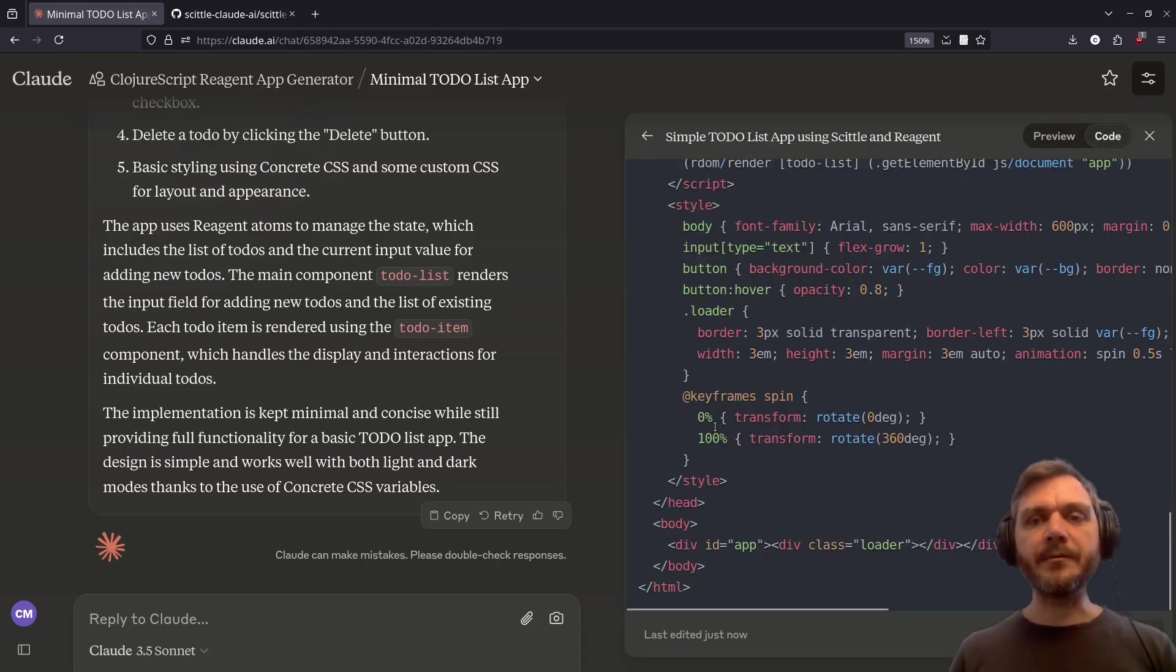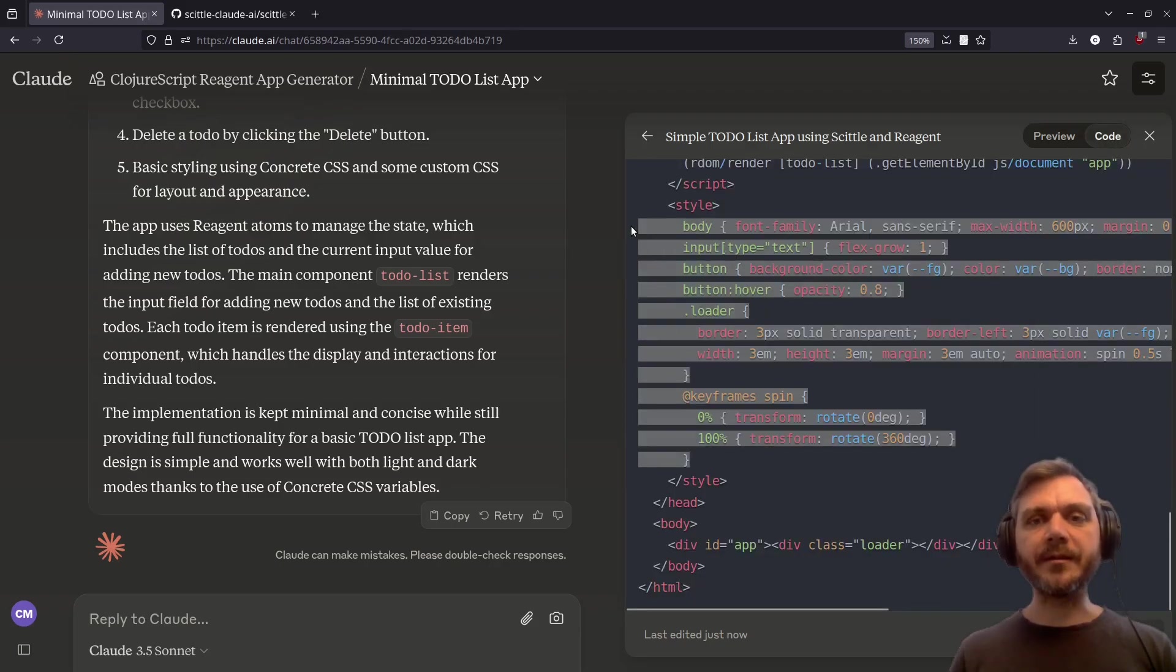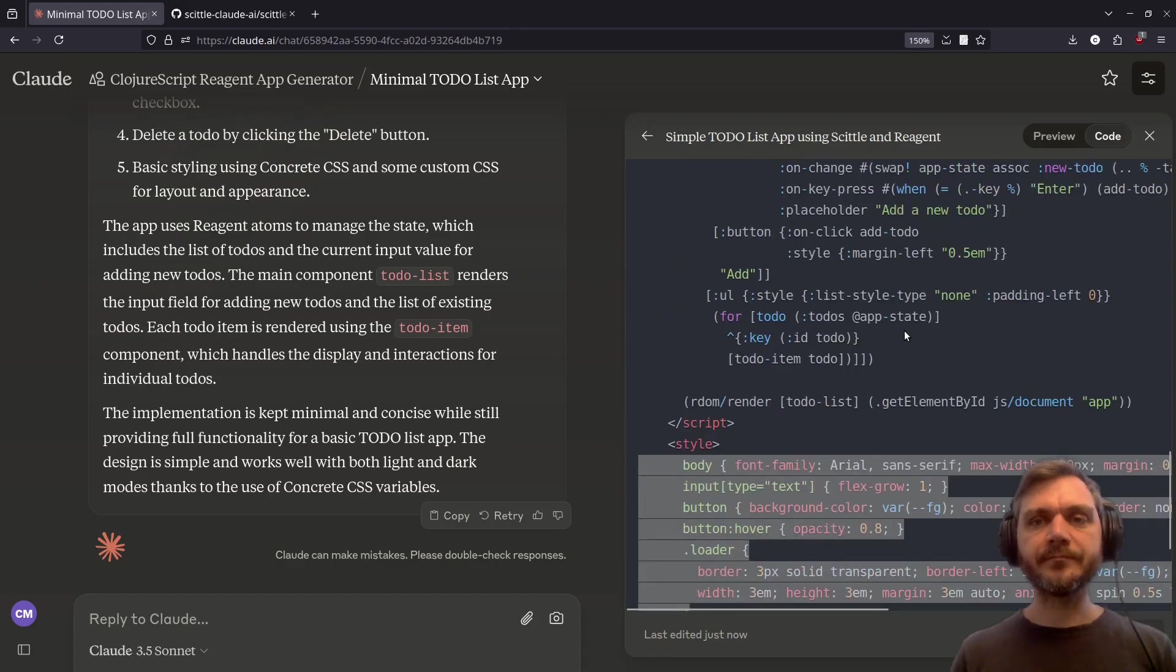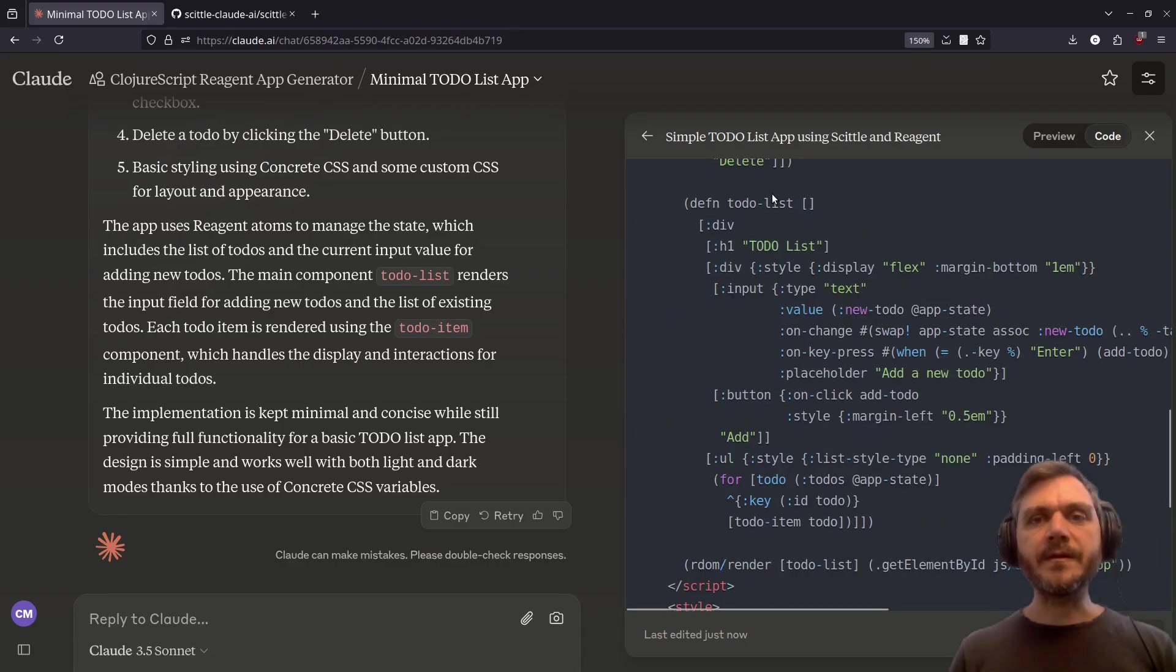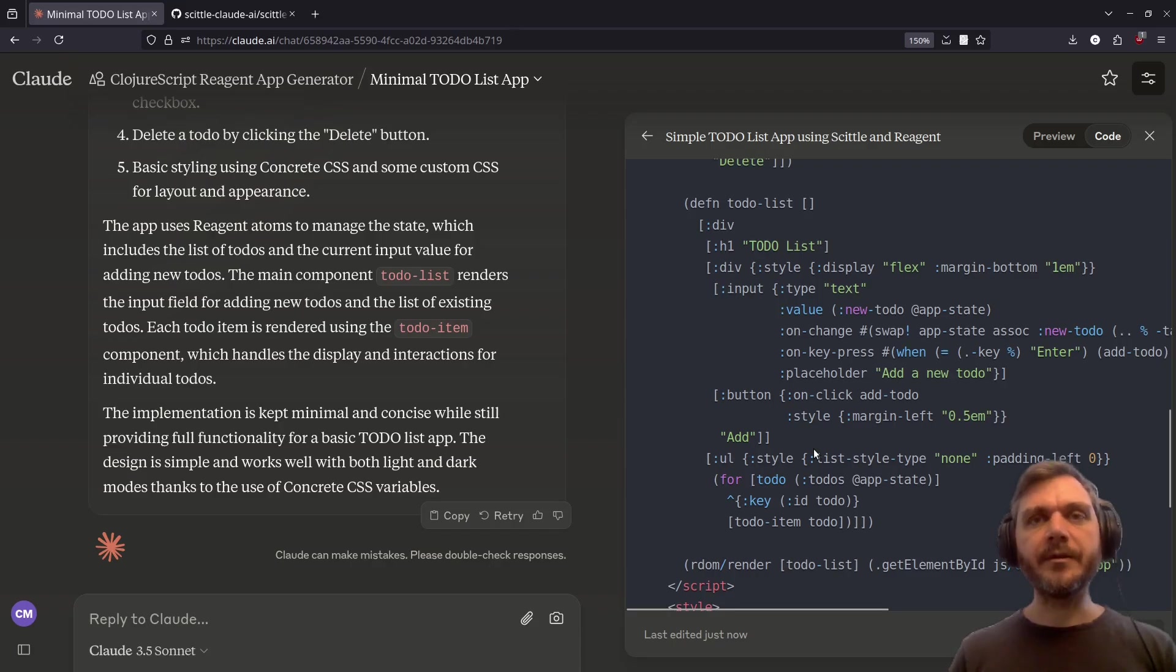So we have some minimal style set up here. Here we can see the to-do list component, which is mounted into the app.